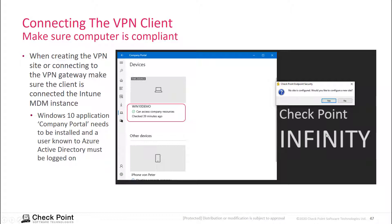Once the VPN client is installed, you get prompted to create the site. As we do have a compliance policy for this registered computer already active, you see the computer is using the Company Portal Windows 10 application, and it's marked as being compliant.